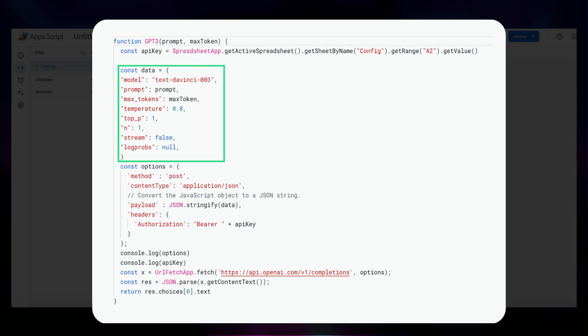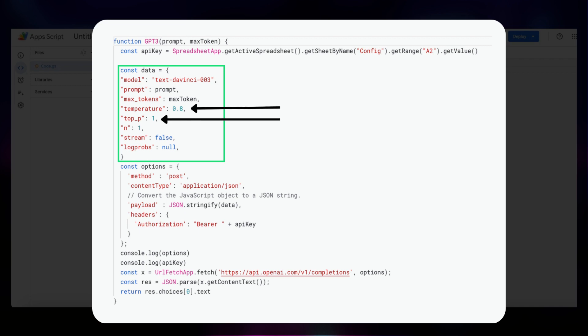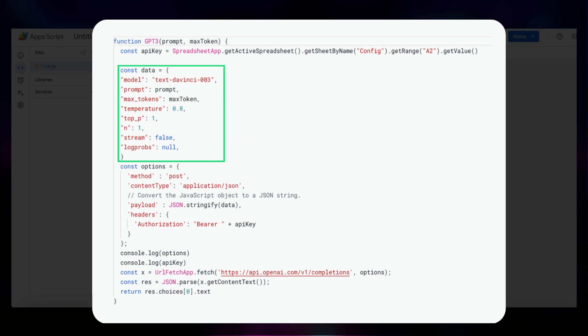Next, we have a JavaScript object named Data. It's created to specify the model to use, the prompt, the maximum number of tokens, and other parameters for controlling the API response. The model is set to text-davinci-003, which is the most powerful at the moment. The temperature and top-p parameters are set to control the randomness and quality of the API response. The stream parameter is set to false, to indicate that the API should generate a complete response in one call, rather than streaming multiple responses.